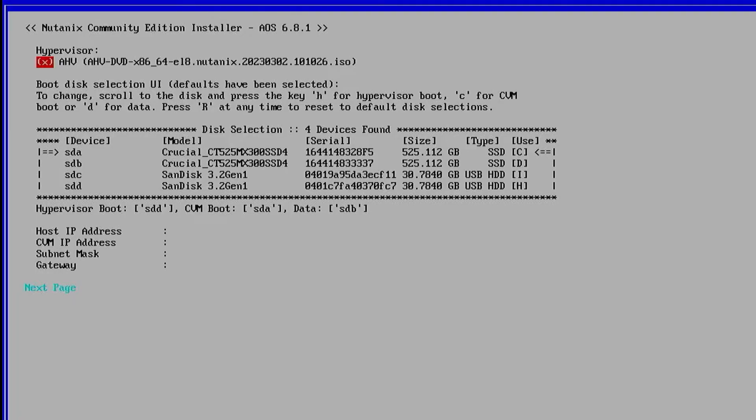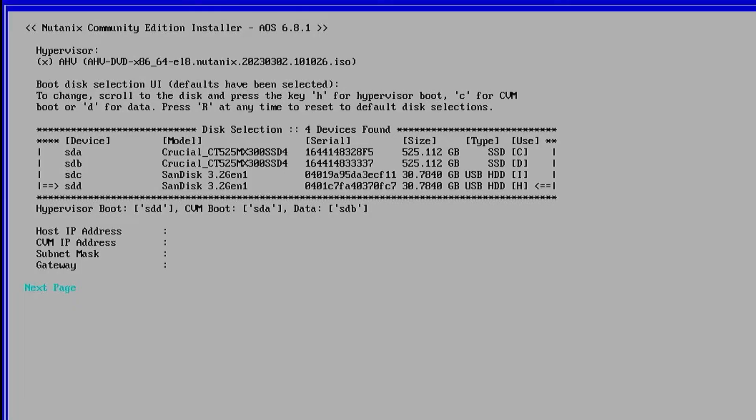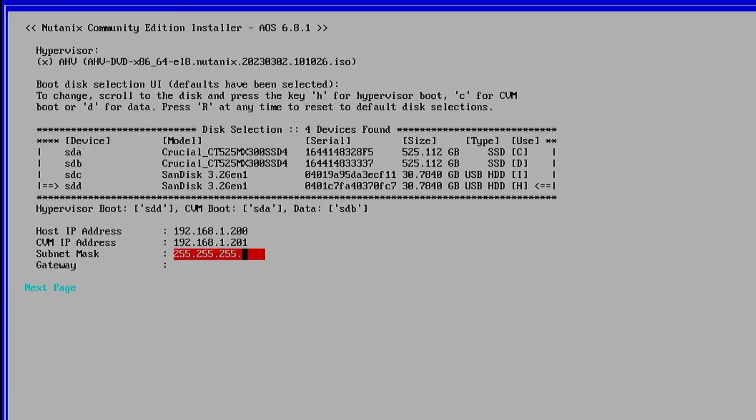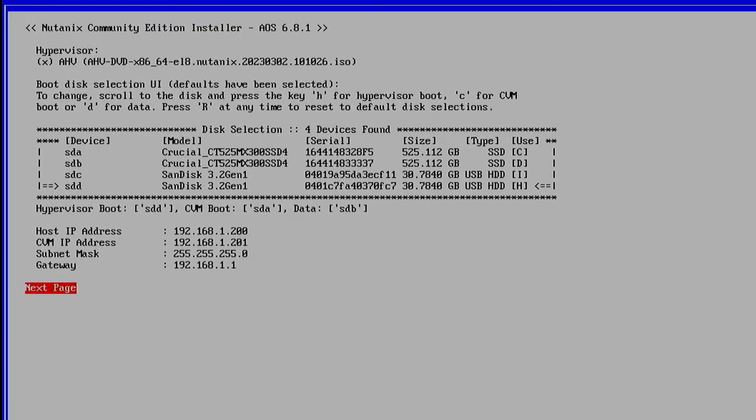It selects defaults. We can see that it's using one of the SSDs for the CVM boot disk, the second one for the data disk, the third one, that's the first USB, which is our installation media, and then the last one is the USB for the hypervisor installation.